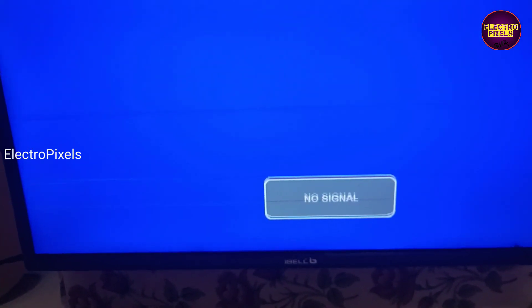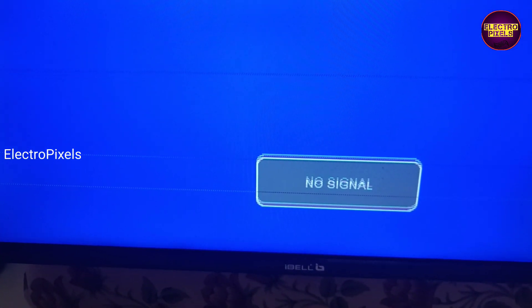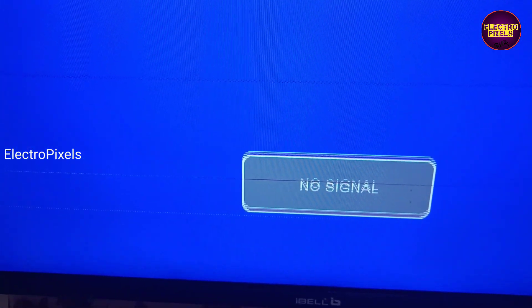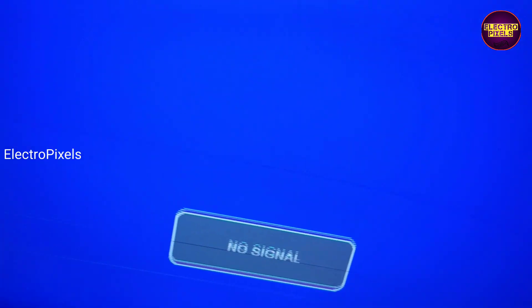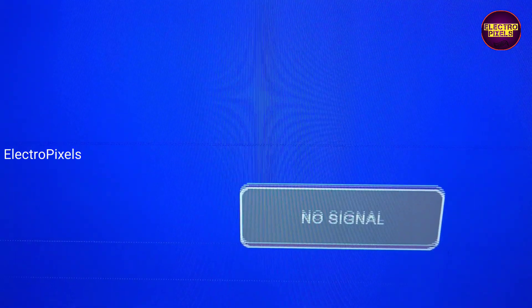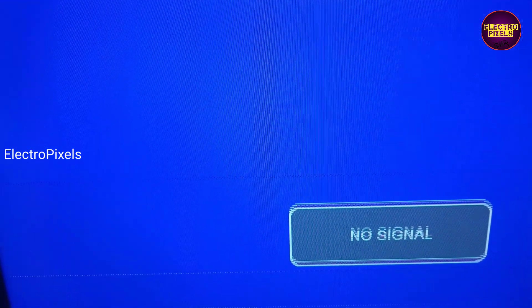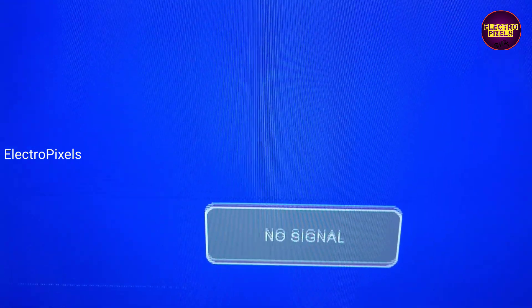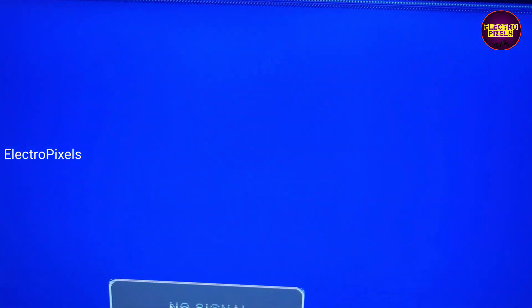In this TV the fault is double image along with picture freezing. As you can see, there are also some horizontal lines in the TV screen. As discussed earlier, these types of complaints are mainly due to internal shorting in gate signals inside the glass panel.